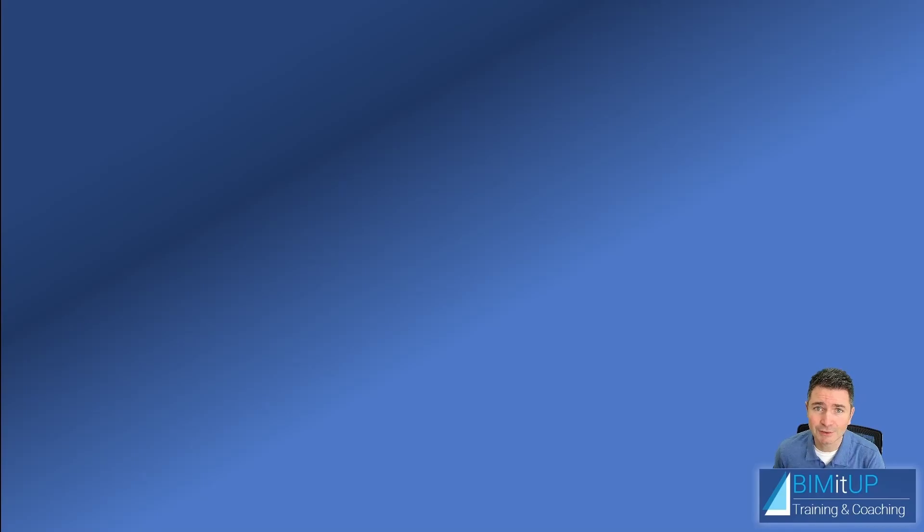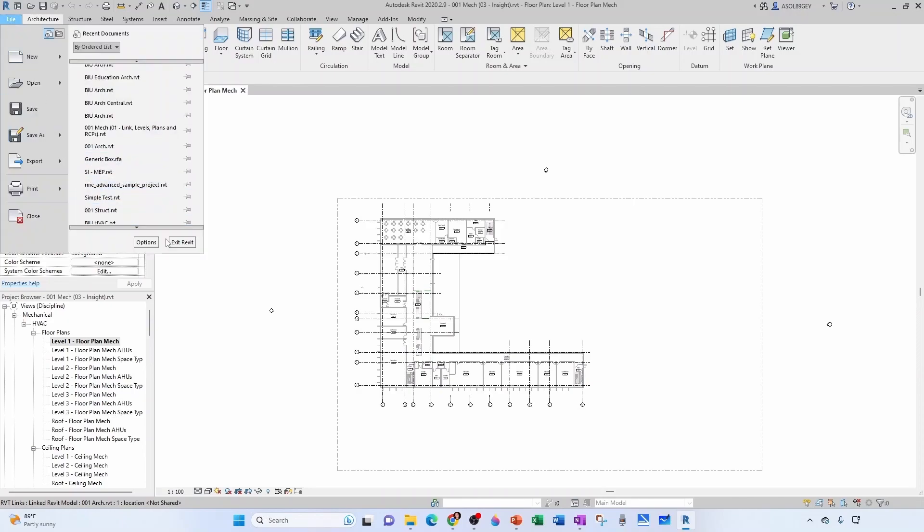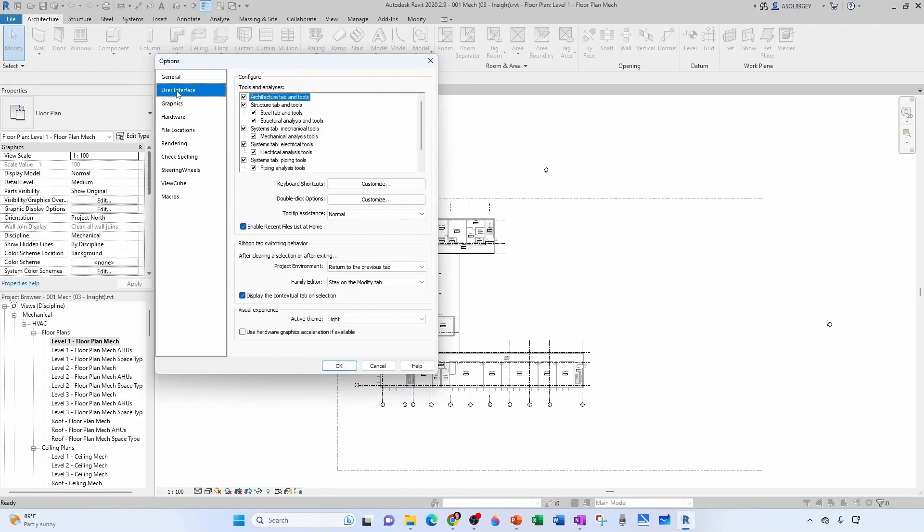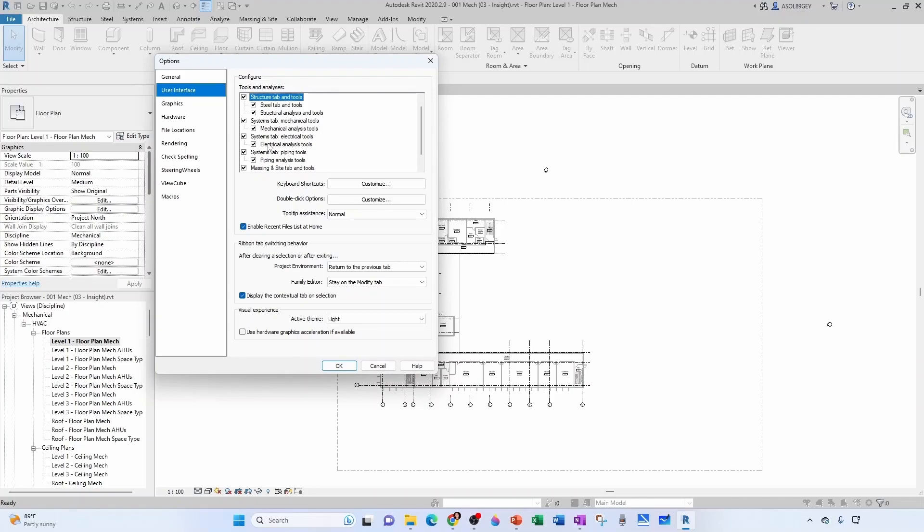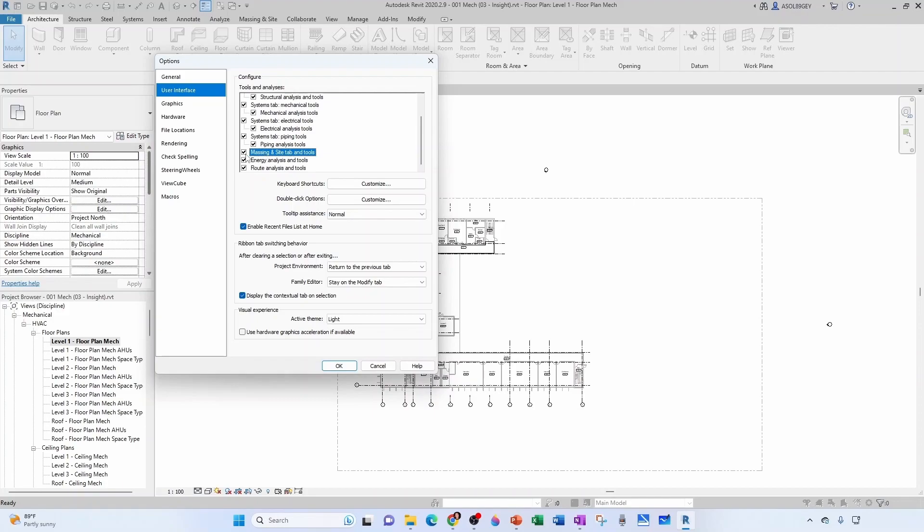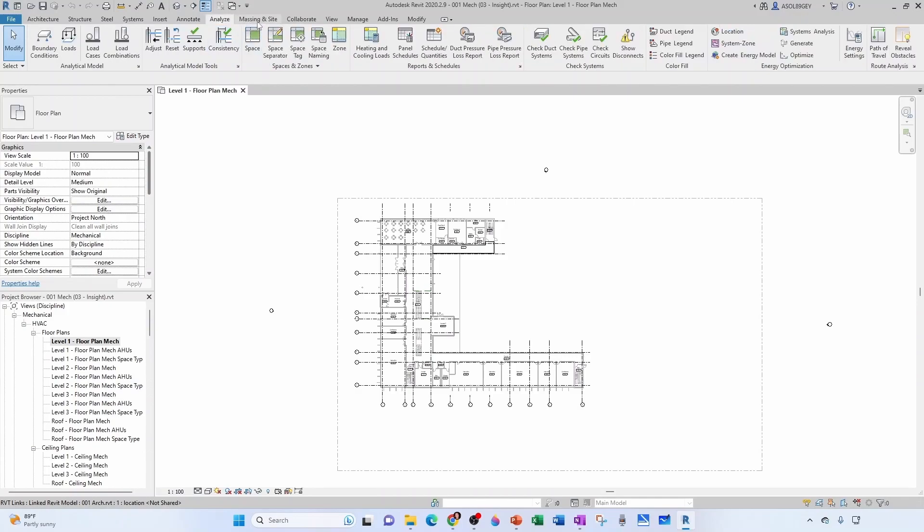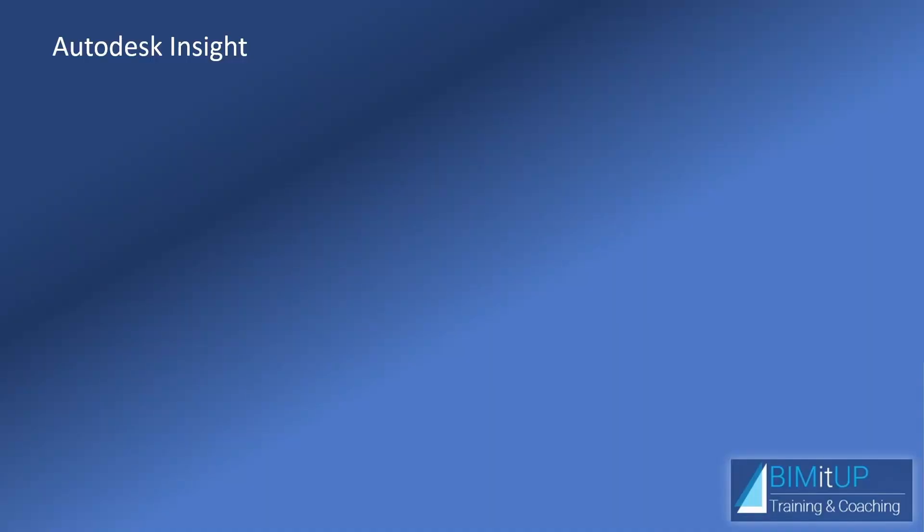First, we need to make sure we have our tools available. Go to File, then Options, then User Interface. You can simplify this if you're not doing anything structural, but for this section you want your Systems tab, the Mechanical tools, and the Mechanical Analysis tools checked. You also want Massing available, and the Energy Analysis tools. That way, whenever you're trying to find your tools, you have them available. You can see Analyze right here and Massing available here.